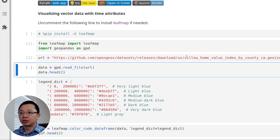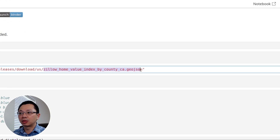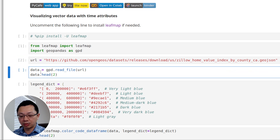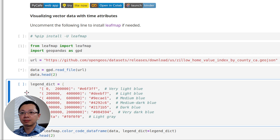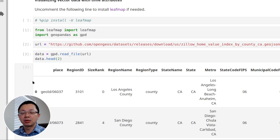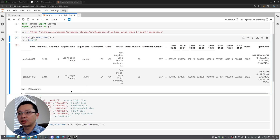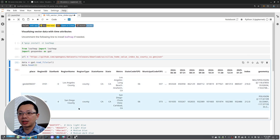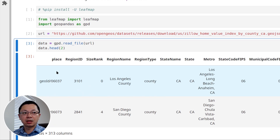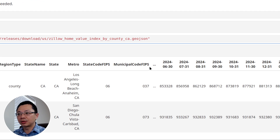I'm going to point to the Zillow home value data. You can download the data to your computer if you want, or just read it using GeoPandas. It may take a couple seconds to read the data. I'll show you just the first two rows — if you scroll to the right there are a lot of columns. The data came from Zillow, aggregated and joined with GeoJSON.